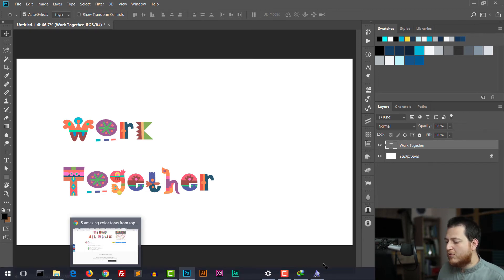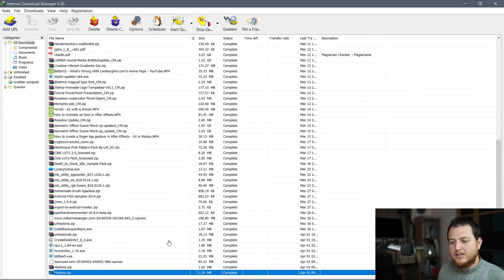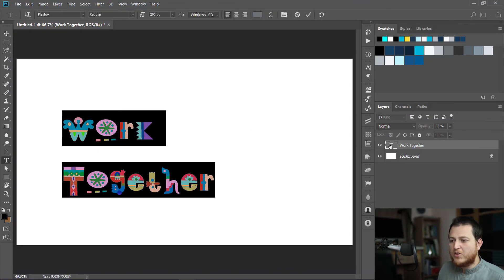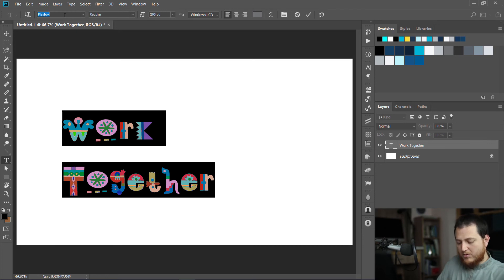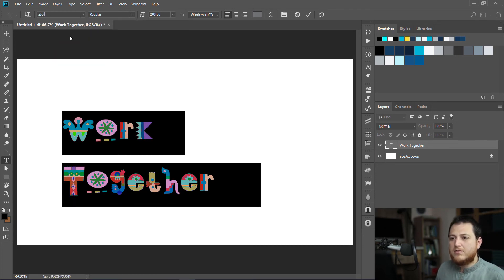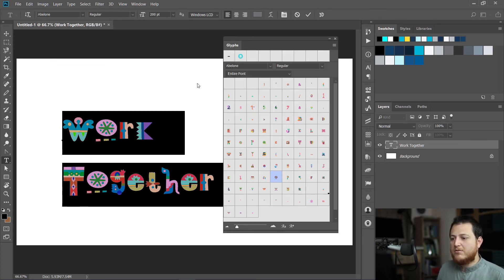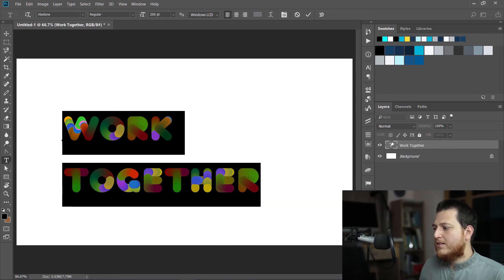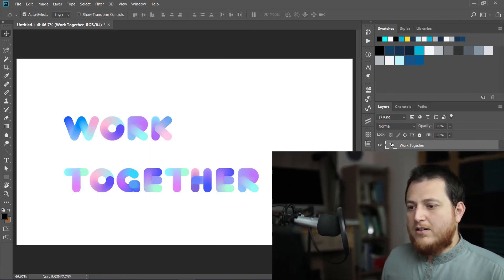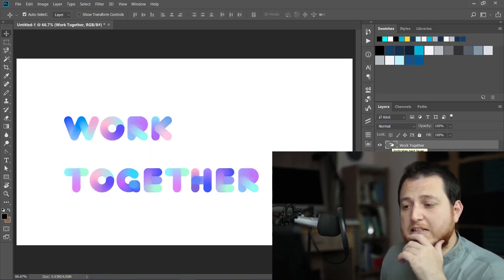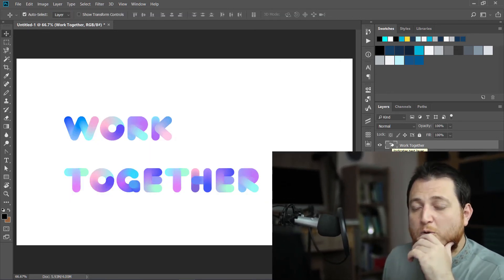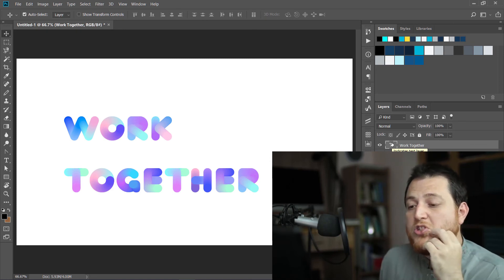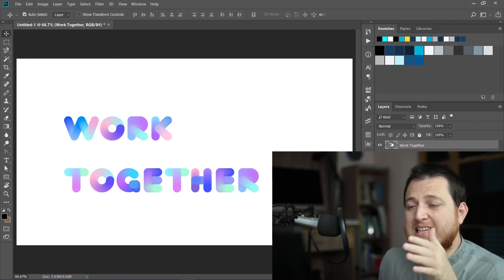The other one we downloaded was Abalone. Now we are going to try Abalone. Here we have this Abalone. Now you can see how we can use different color fonts in Adobe Photoshop.